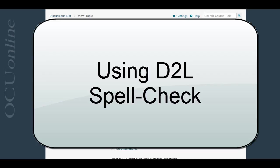Nowadays most things have automatic spell checking - a lot of browsers will, a lot of word processing programs will. But generally, depending on your browser, the D2L discussion board does not check your spelling automatically, so you have to click a button to check.